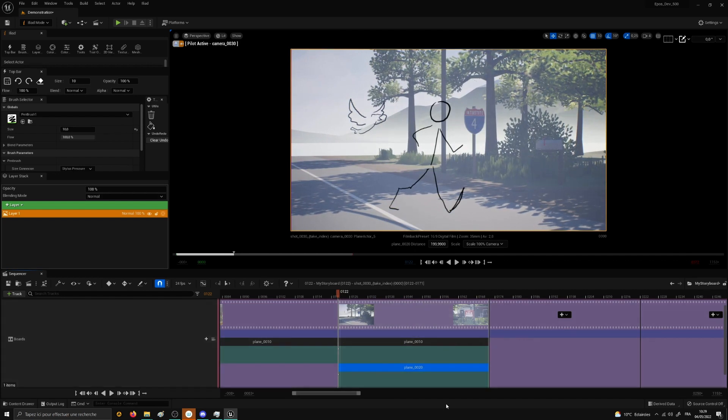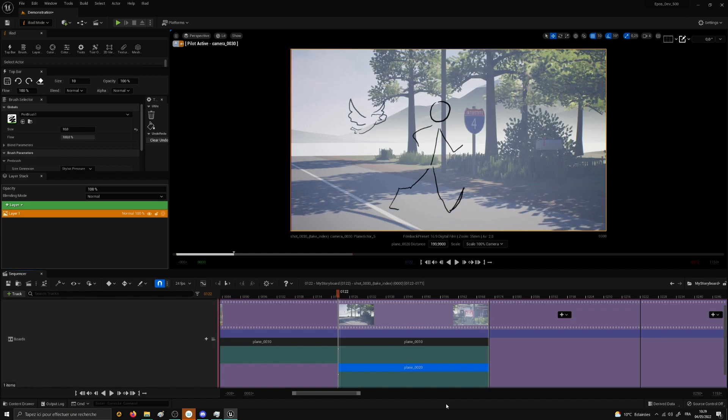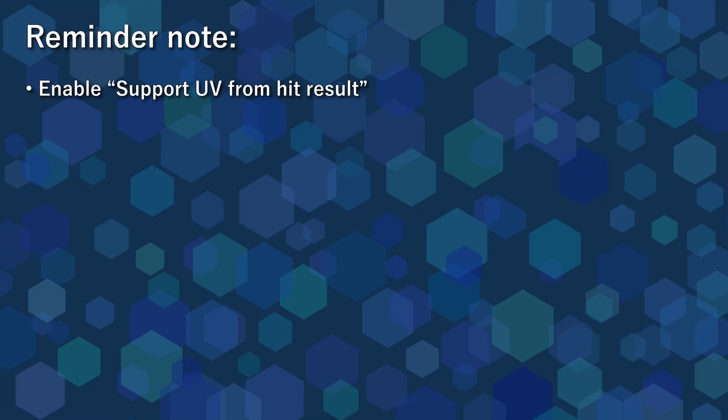At this point, I think you already have the basics to train yourself with Epos and Iliad. Just a reminder note. When creating a new project, don't forget to activate the option support UV from hit results in the project settings or you won't be able to draw.